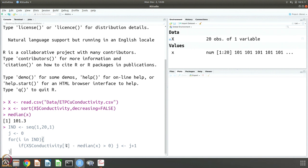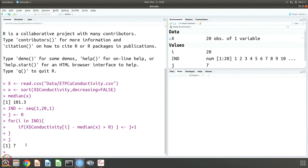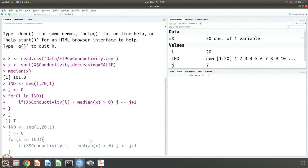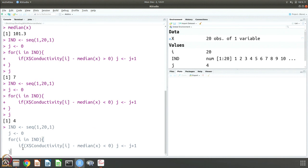We can also do less than, which gives the exact opposite. After running this, j is 7, meaning 7 values are greater than the median, and the other way gives 13. The discrepancy arises because some conductivity values are exactly equal to the median itself — neither greater than nor less than, but equal.